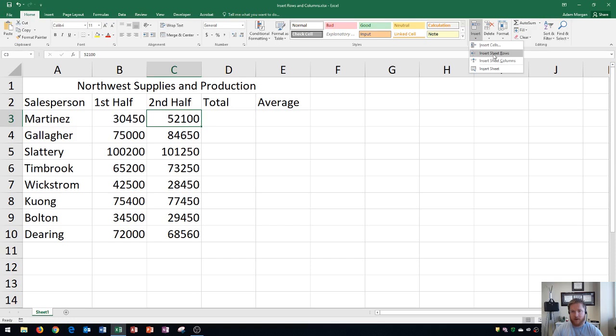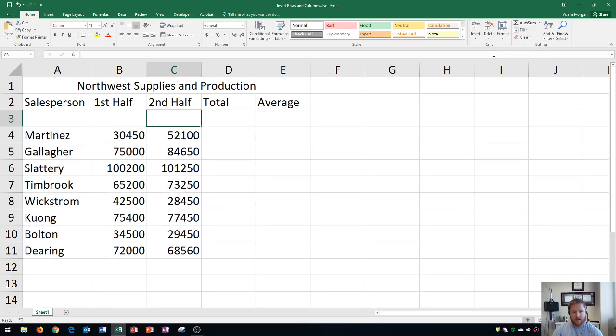Right here we see insert rows. Keep in mind that I have cell C3 active right now, and if I insert rows, you'll see that it creates a new row 3. So whenever we create rows, the rows are created right on top of our active cell.